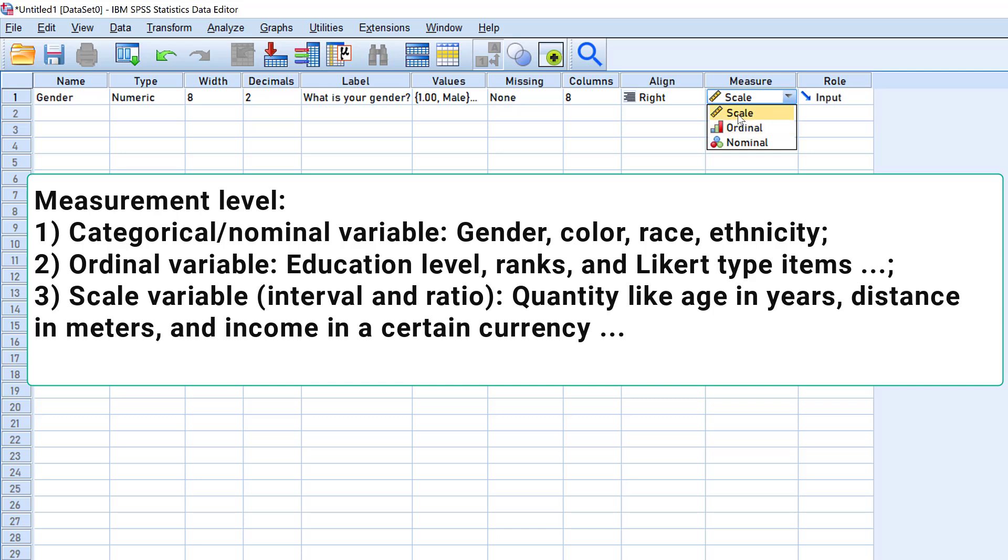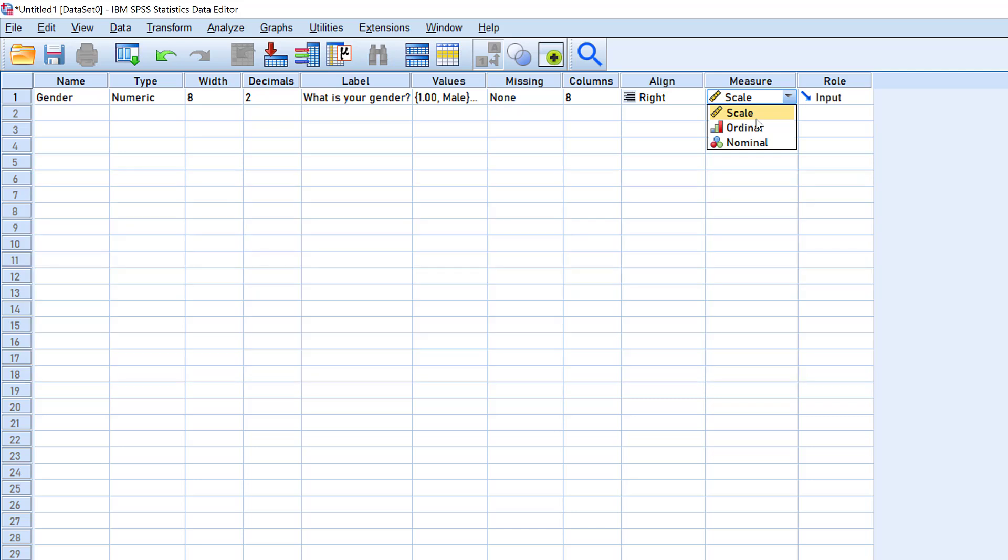Then we have the scale variable type that refers to interval and ratio variables, like the age in years—21, 24, 26—or the degree, like temperature in Fahrenheit or Celsius, or whatever metric or non-metric measures.